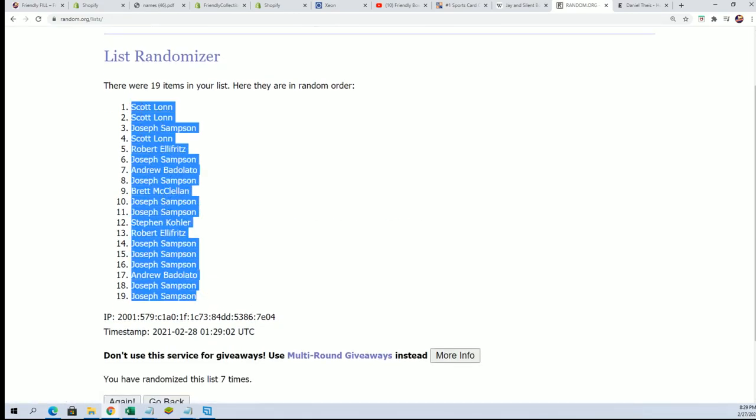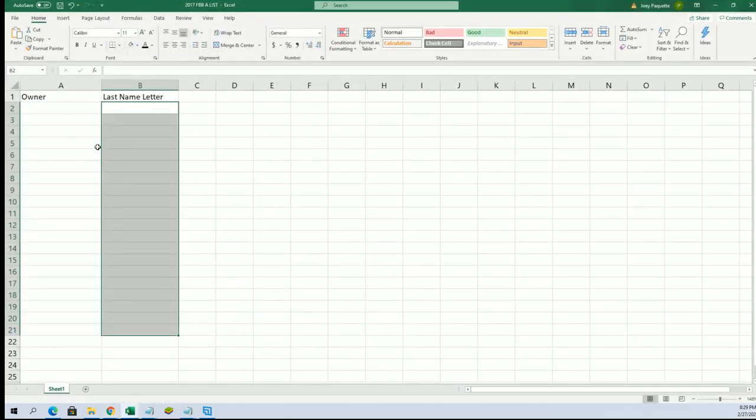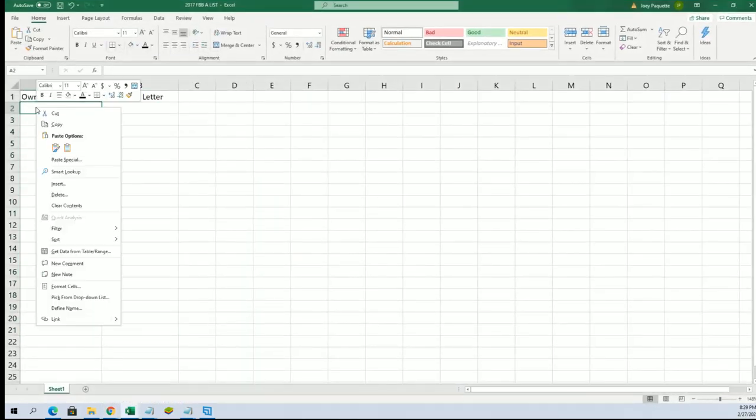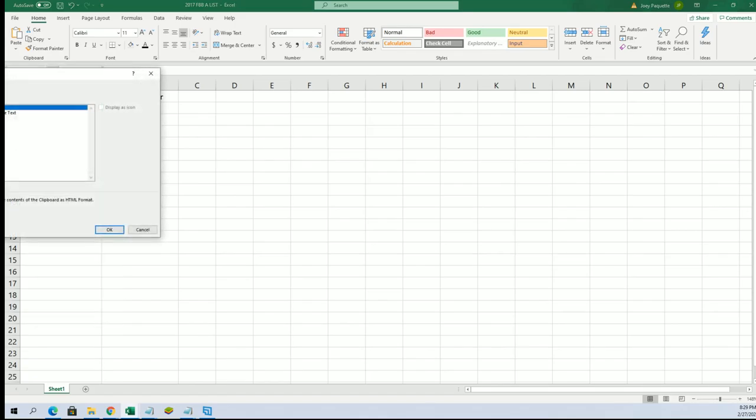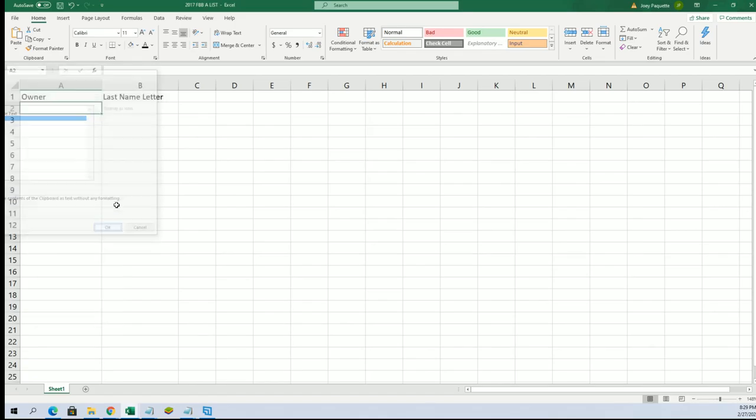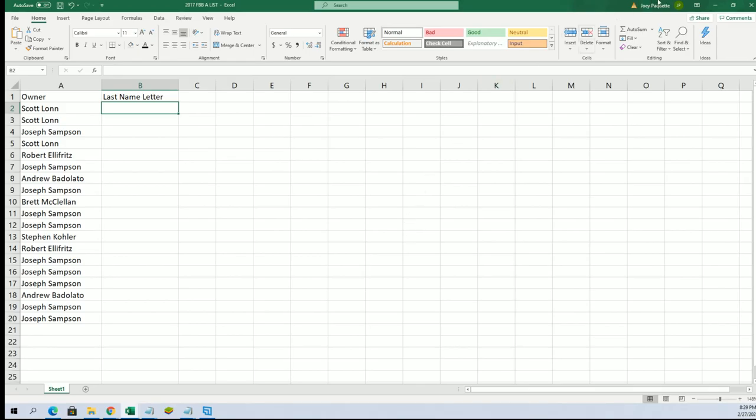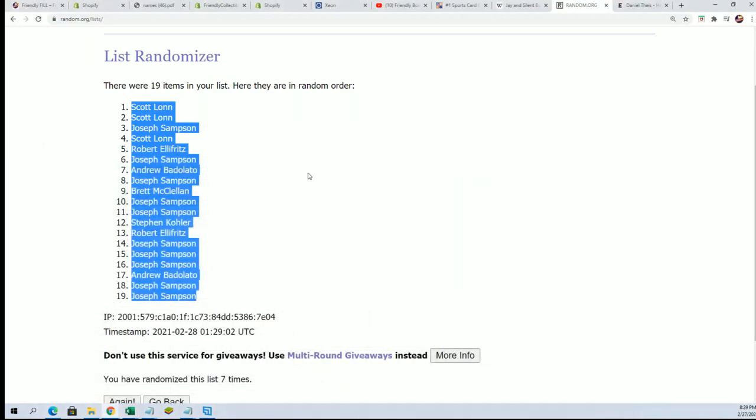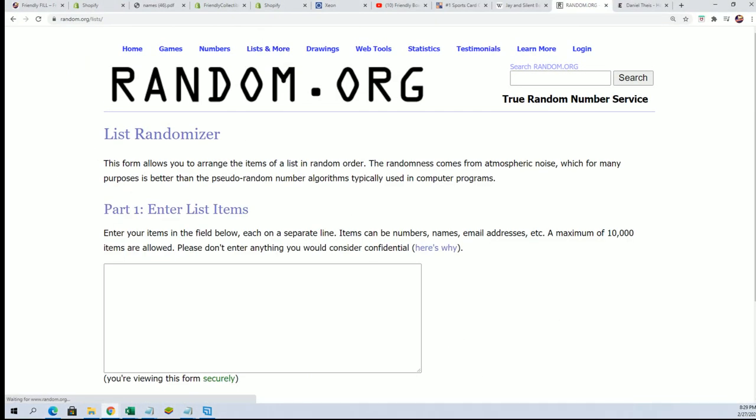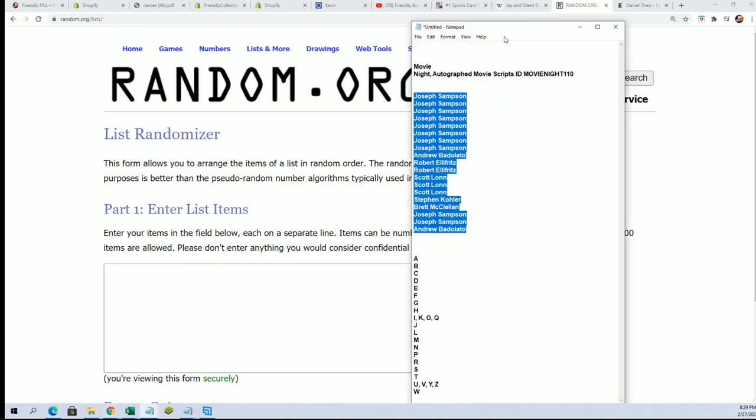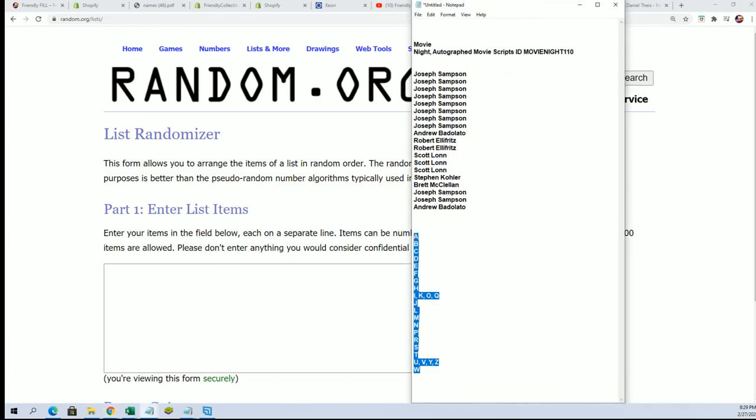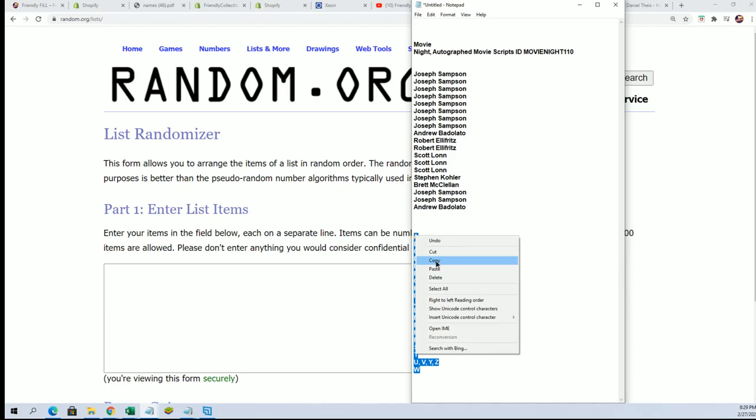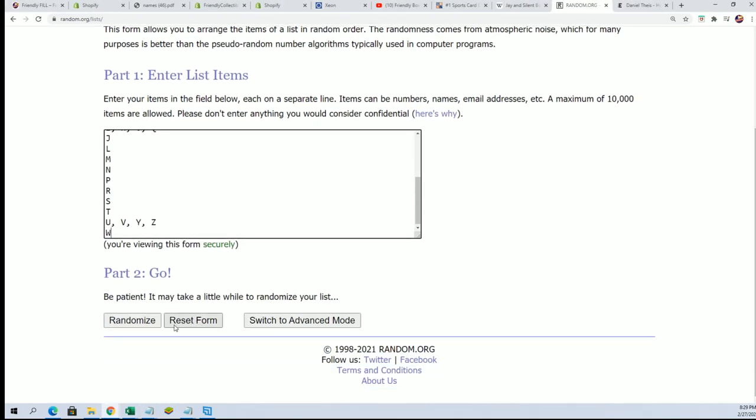Randomizing both lists. Now we go with the letter random. Good luck at the movie script break. Autograph movie script, last name letter. As every autograph is on there, the winner gets the last name letter initial of the last name. Seven times.